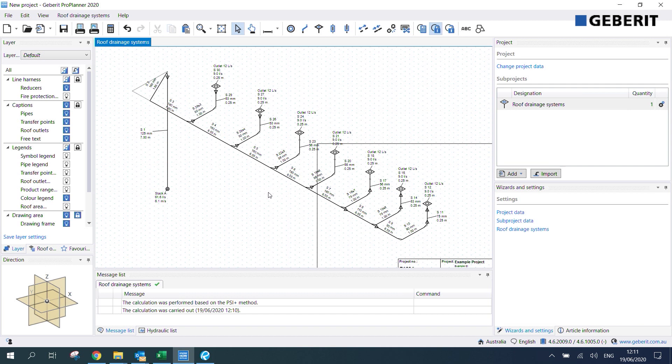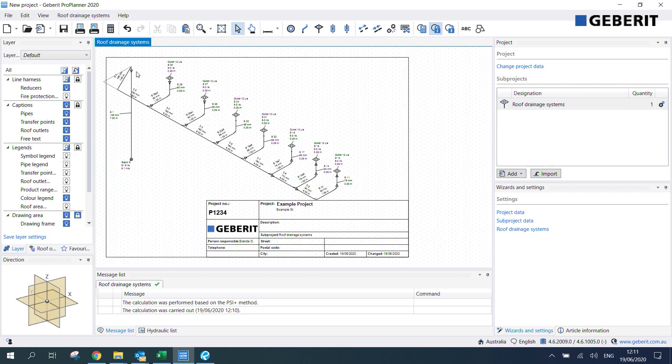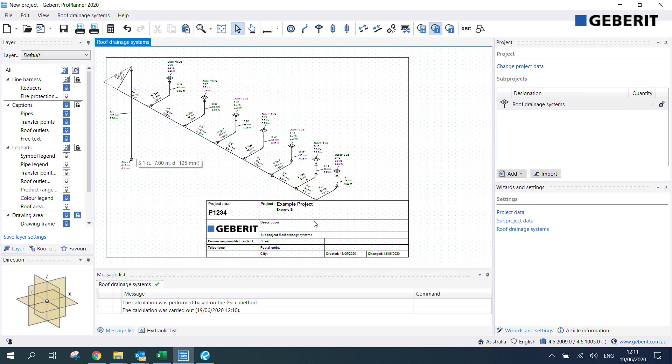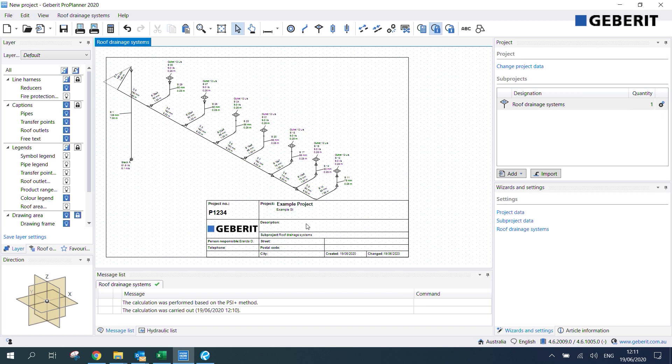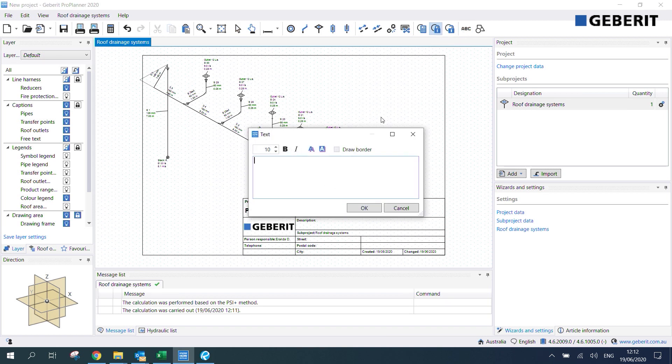Now that we've changed that pipe diameter let's say we're happy with the system now and we want to print a schematic out of it. The first thing we need to do is adjust the drawing frame. We'll click on that up here and what that does is it repositions our isometric so that it's within the drawing frame. If we want to add text to the schematic we can do that by clicking this button. Insert text and let's say this one's our primary system so I'll label that as primary.